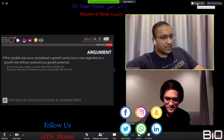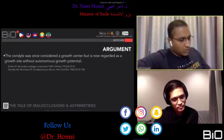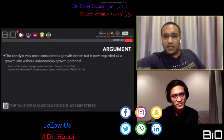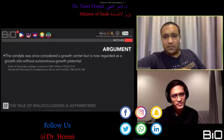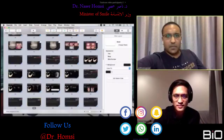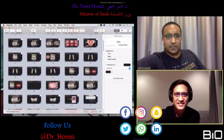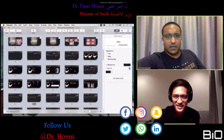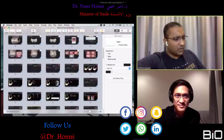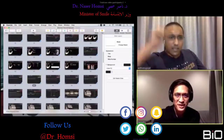Dr. Alok Kumar asks how to correct a deep bite in one of the cases — that hasn't been shown yet and will be covered later. Dr. Adish confirms the last case had no deep bite shown yet. We'll leave that for later.